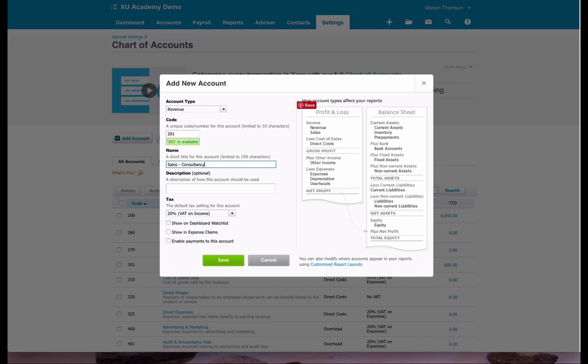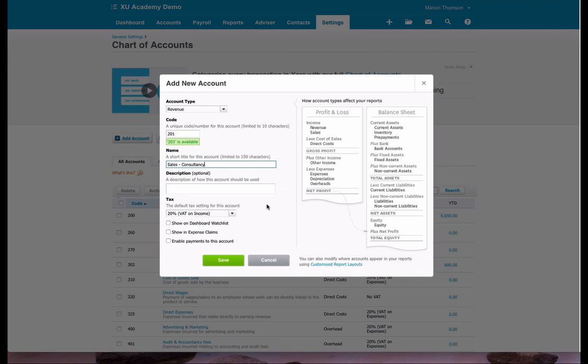We don't need a description. We're happy with the tax rate of 20%. It doesn't have to go on the dashboard. We don't need it for expenses, and we don't need to enable payments. So we just click on save.